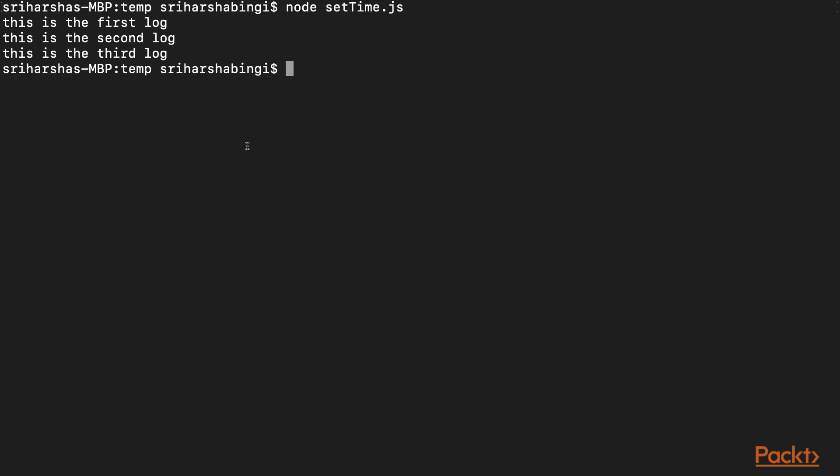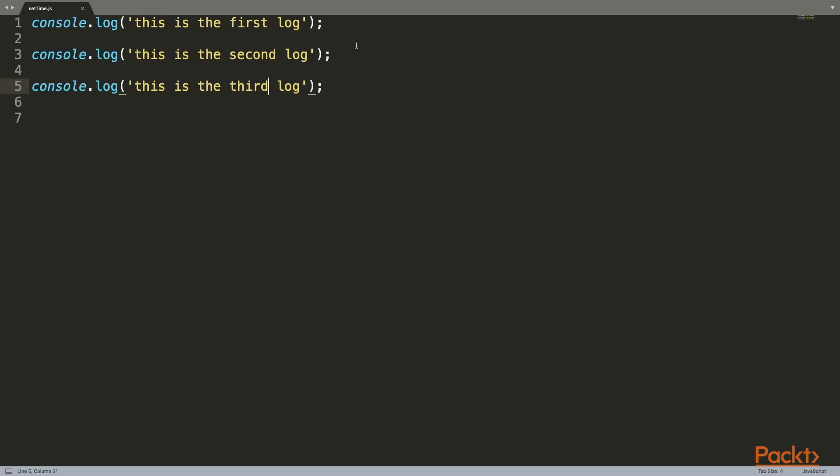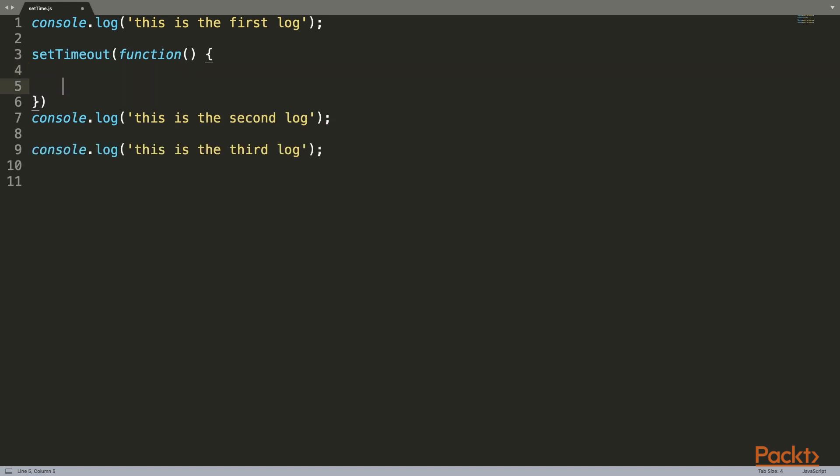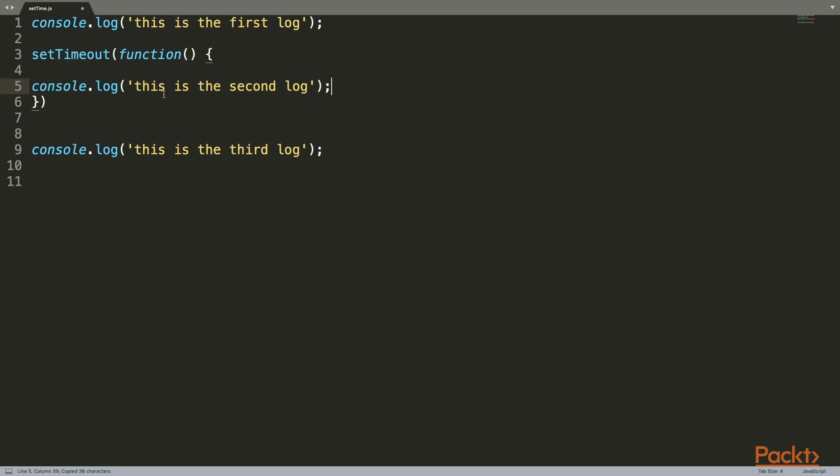Now let's see what happens when we set a time delay. To do that, we can type setTimeout. This is a function that takes another function in it. In this function, it wraps the piece of code we want to delay. In our case, let's delay this second console.log. All we need to do is cut that out and wrap it in the setTimeout bracket.